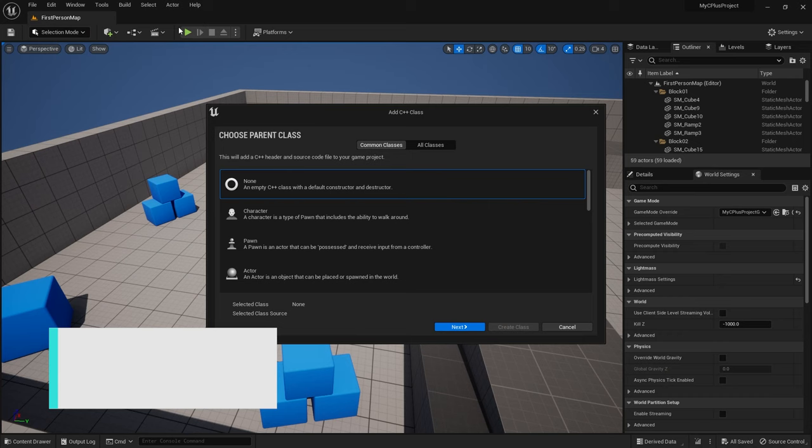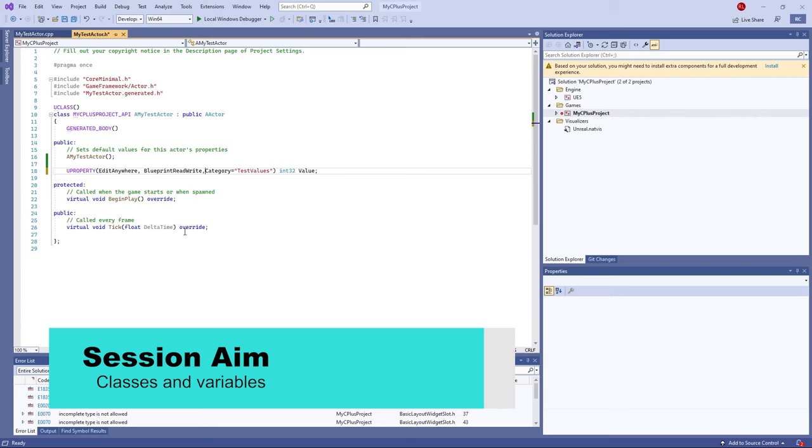Hello everyone and welcome to the start of our UE5 C++ tutorial series. Over the course of this series we'll be introducing you to how to use C++ in Unreal Engine 5, how to make use of it and how to understand it for your own projects. In this first episode we're going to talk about how to create your new class and also expose variables from C++ over to your blueprint class in the editor.